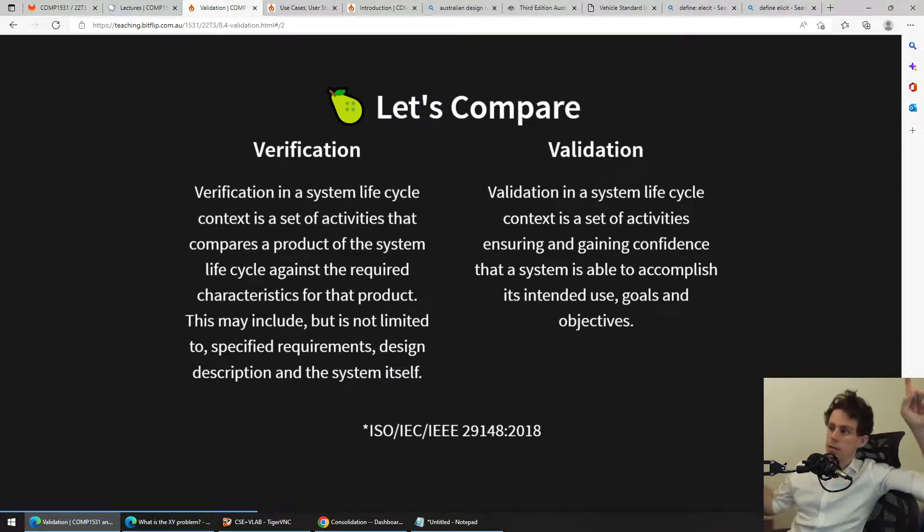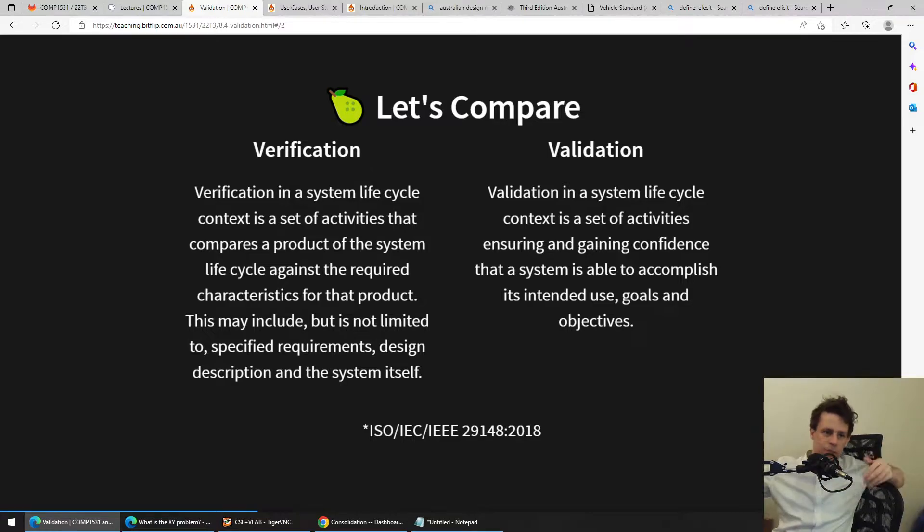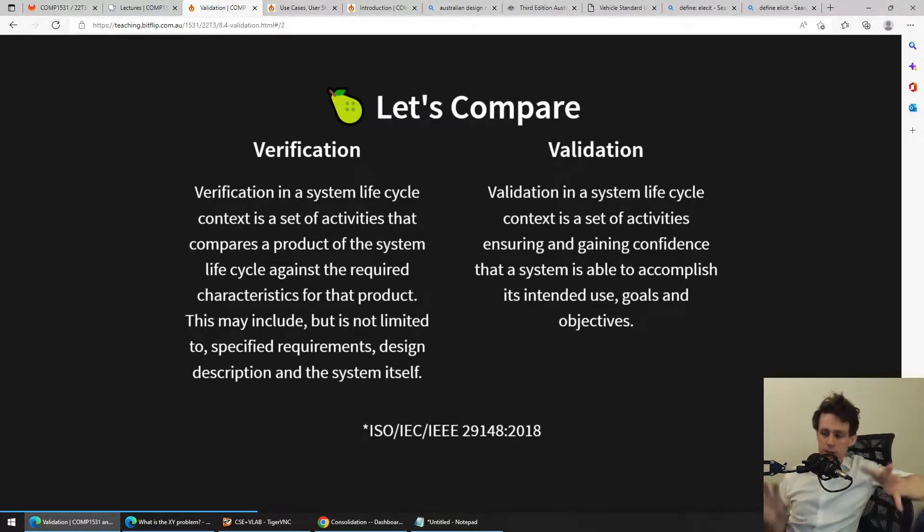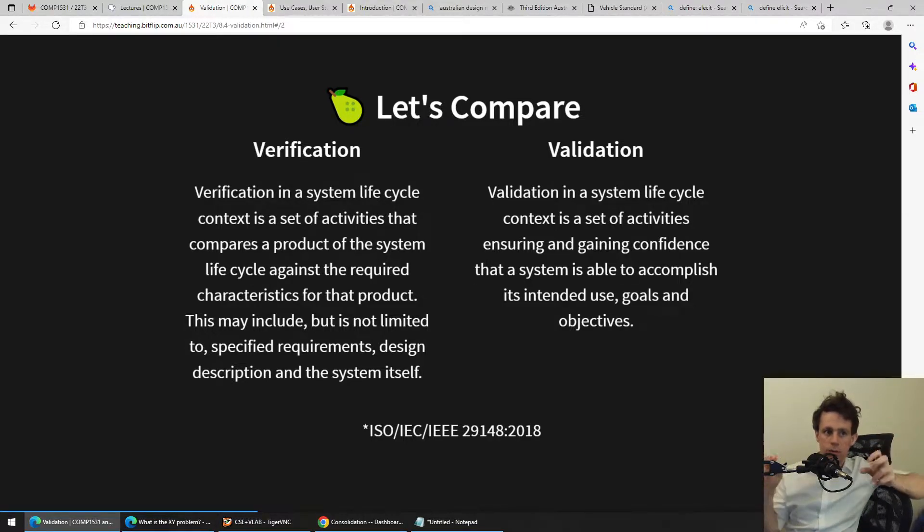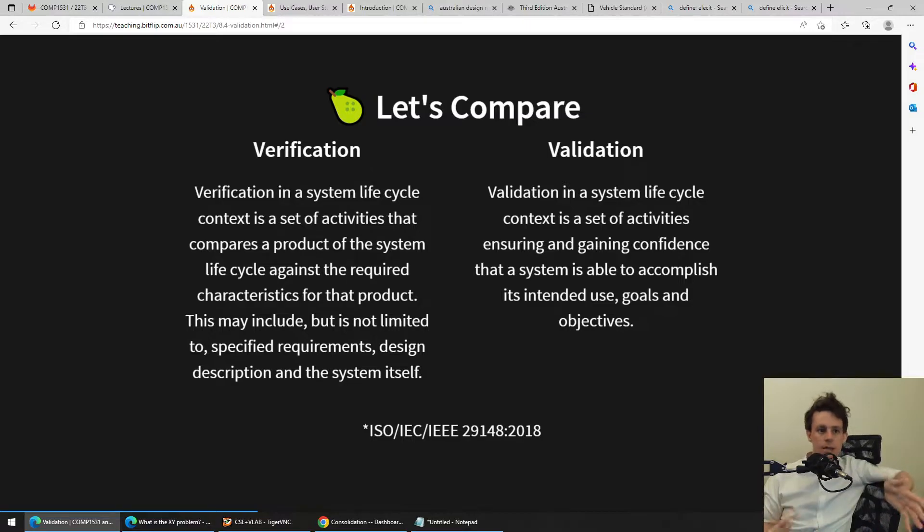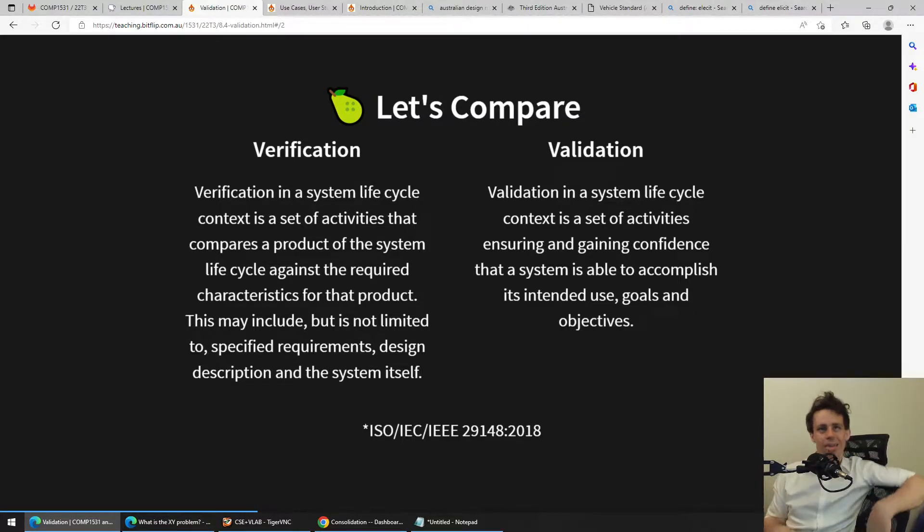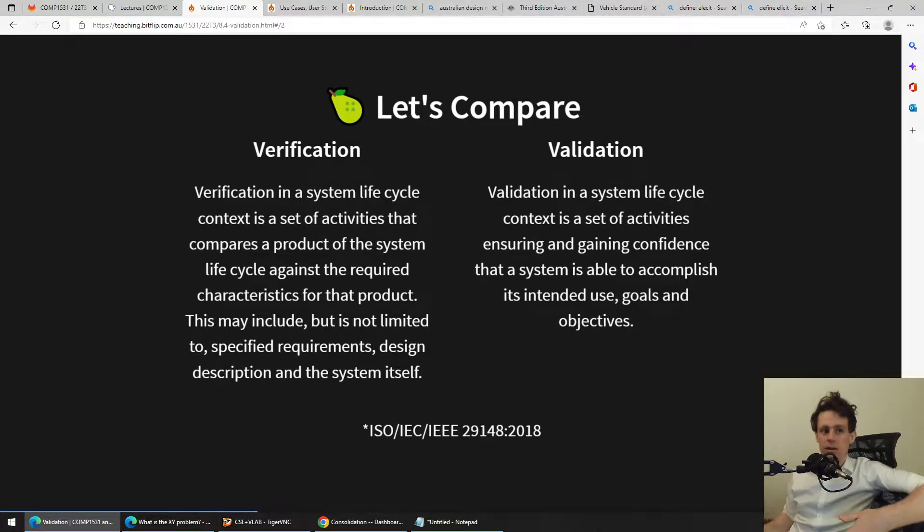So let's compare. Do you get the emoji? I thought it was funny. Let's look at the IEEE definitions, ISO definitions. Verification in a system lifecycle context is a set of activities that compares a product of the system lifecycle against the required characteristics for that product.